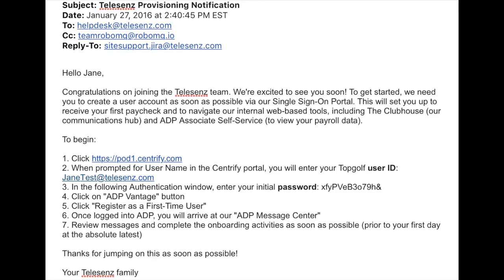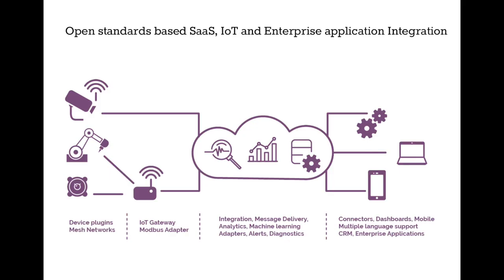We hope this demo has shown you how easy RoboMQ has made ADP integration and how beneficial it can be. Not only does the integration save time and subsequently money, but it removes the potential for human error, allowing increased security for your business with no extra effort.